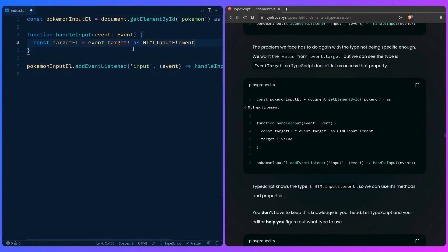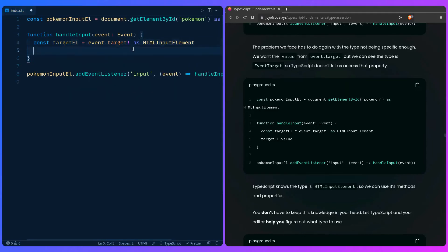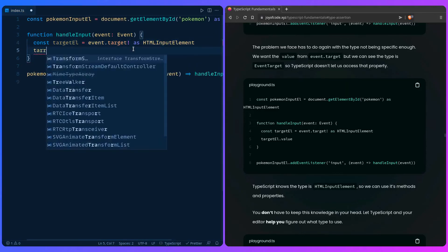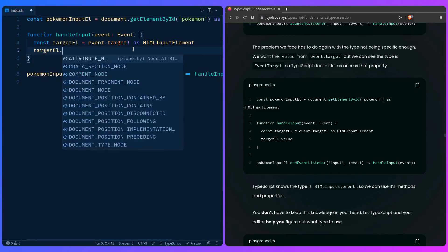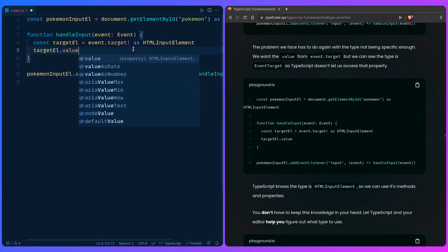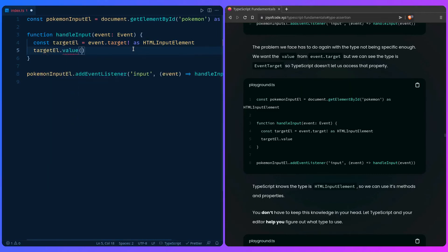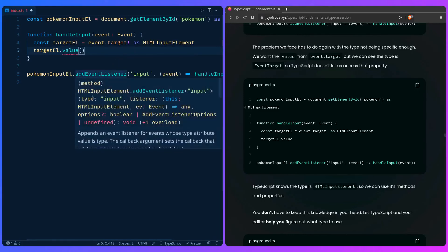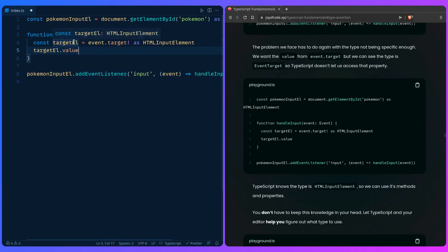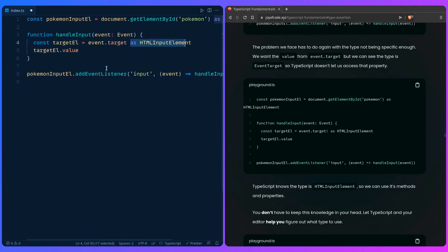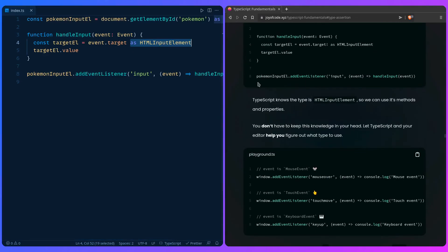We can say target element and then we can say value or whatever we want - like this is really awesome. So let me just see something. Oh yeah, of course because we can do this. But yeah, now if you hover over this it says HTMLInputElement. How awesome is this? And the exclamation mark is even redundant because as I said, 'as' means this can't be undefined. So make sure to be responsible when using this. You don't have to keep this knowledge in your head, so let TypeScript and your editor help you figure out what type to use.